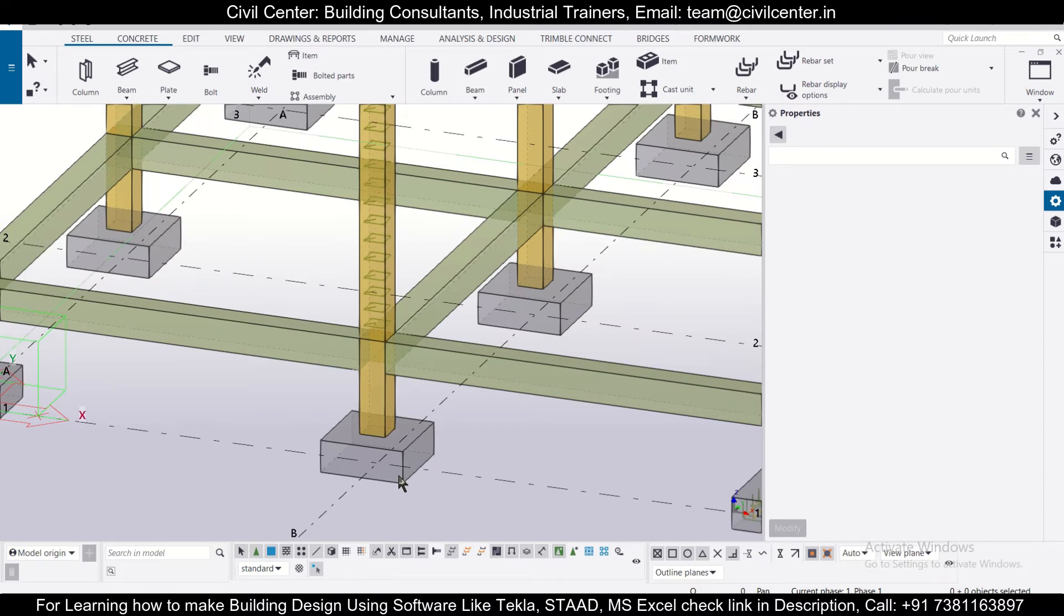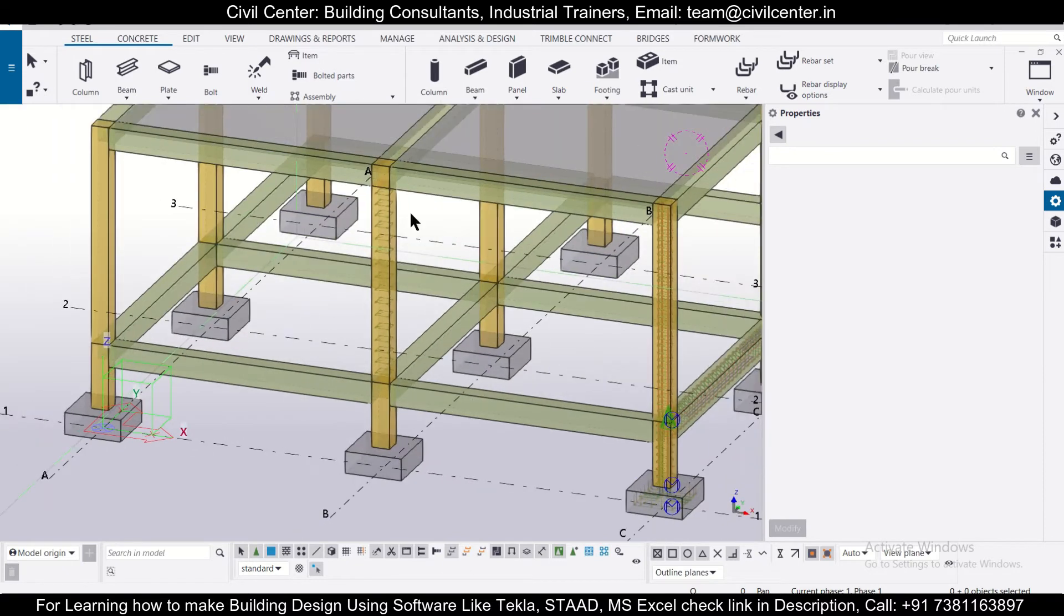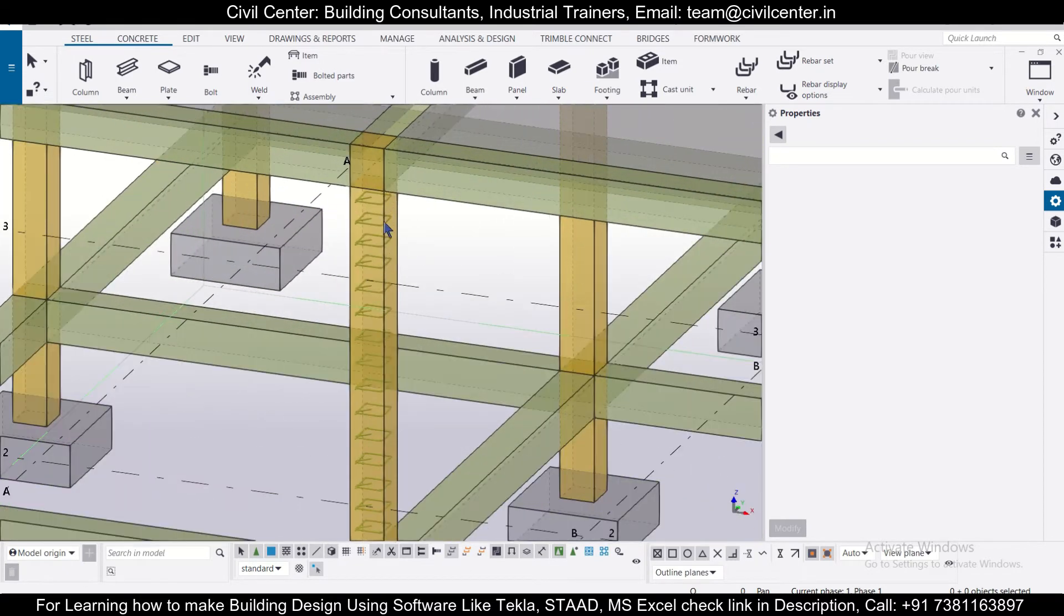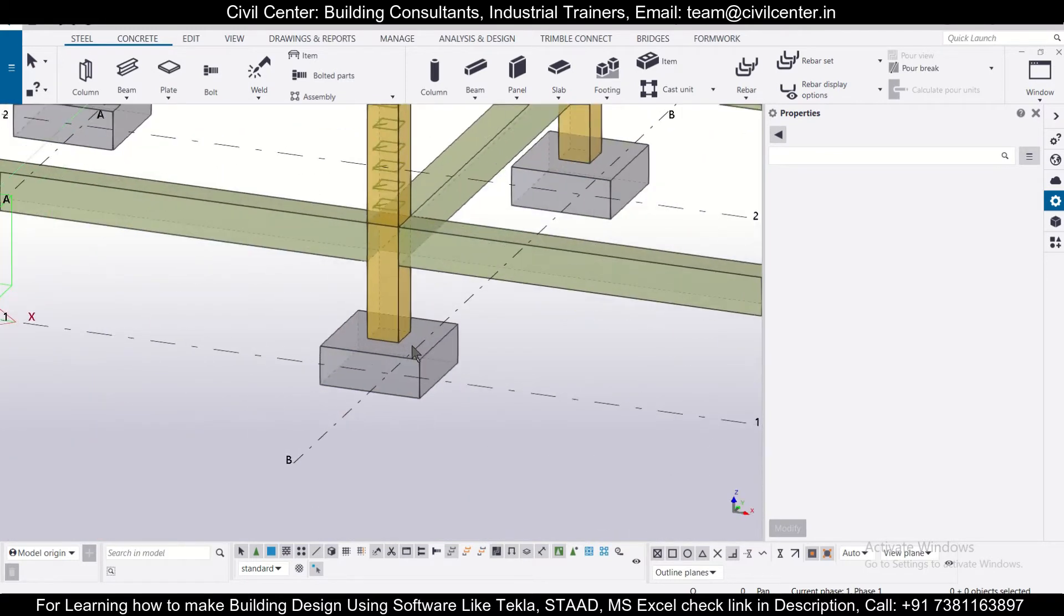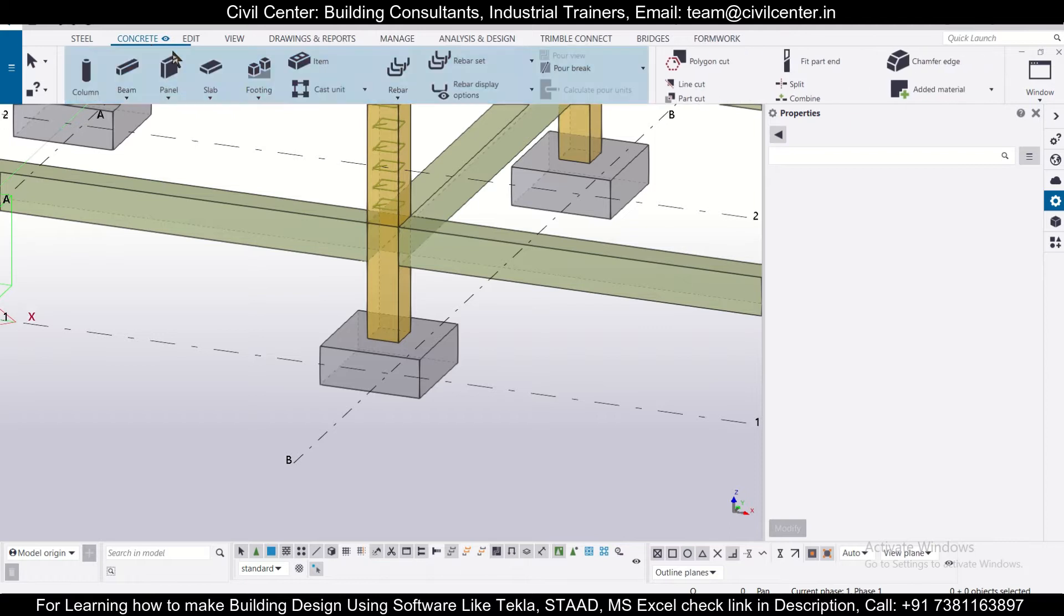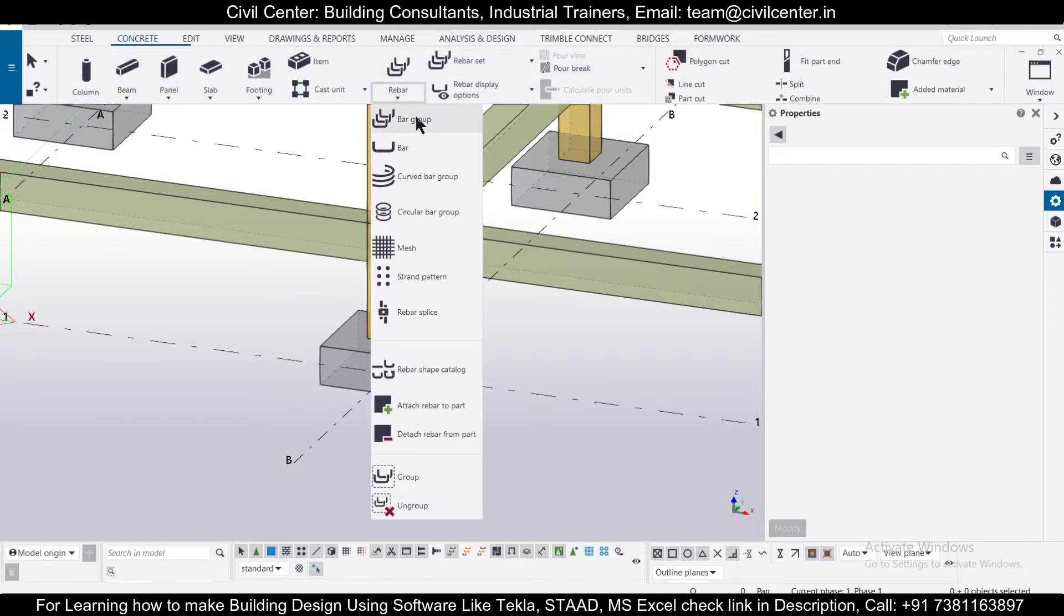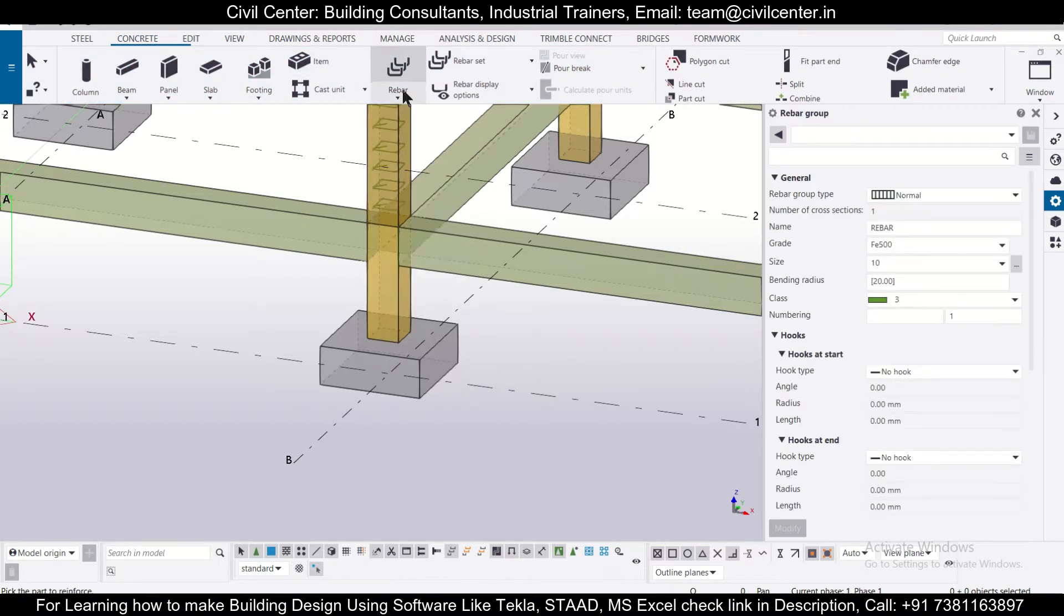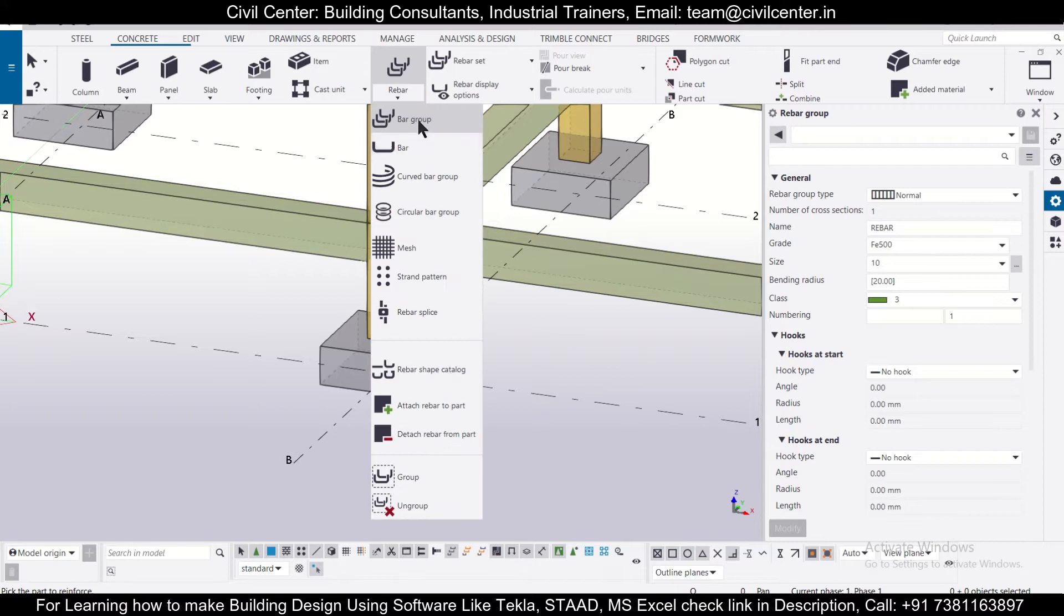Using the properties of rebar groups to insert rebars is very useful. As we had shown in the previous video how to insert ties, we'll complete this. In today's video we'll show you how to reinforce the footing in Tekla Structures using the rebar groups option. First, we'll go to concrete and select the option of rebar, and in the rebar we'll select the option of bar group.